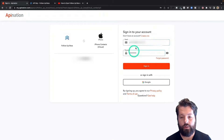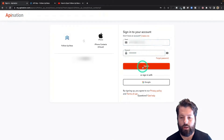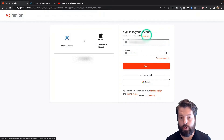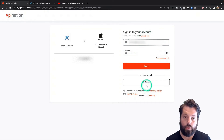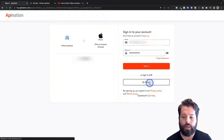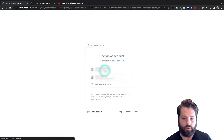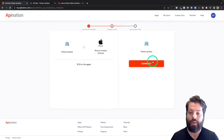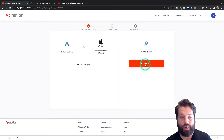To set up this sync, the first step is to sign into my API Nation account. If you have an API Nation account, go ahead and sign in. If you need to create one, hit the link at the top and create a free API Nation account. If you already have a Google account you want to use to sign in, you can do that too. All right, so I've signed in.